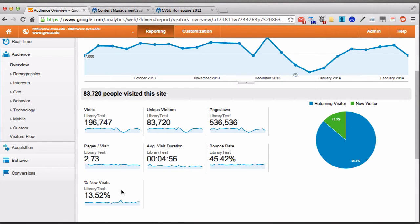The last stat is new visits. Looking at the pie chart, a majority of library site visitors are returning visitors, which makes good sense — almost 14% are new visitors. This is another stat that can be good or bad: if you want engagement and repeat visits, you want returning visitors high. If you're looking for new traffic and a new audience, you'll want the new visitor number higher.